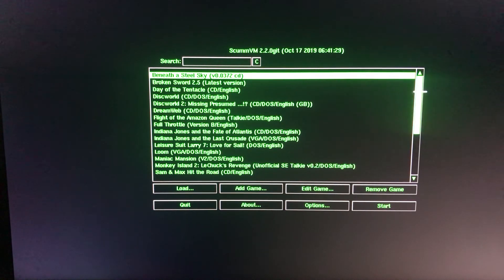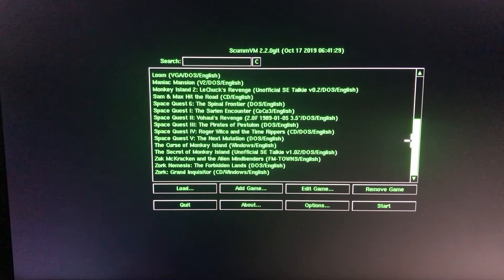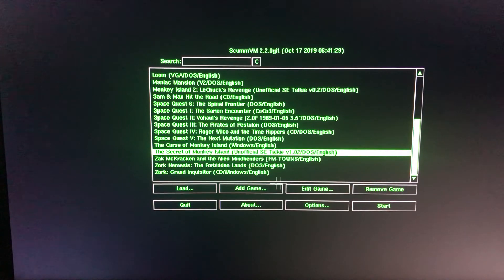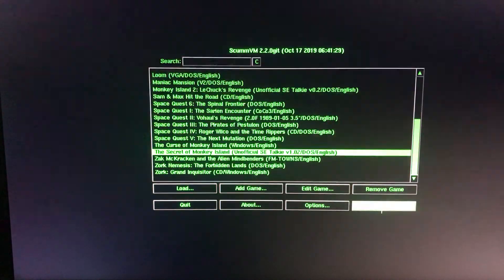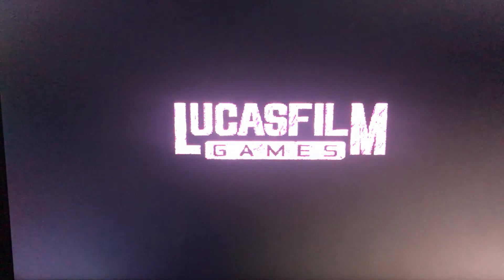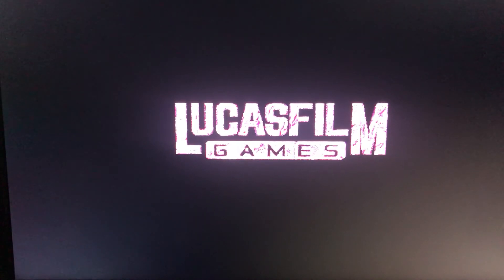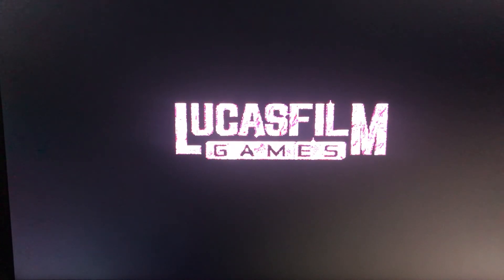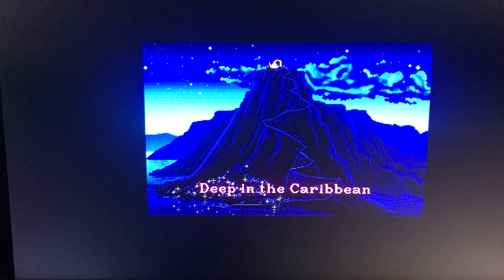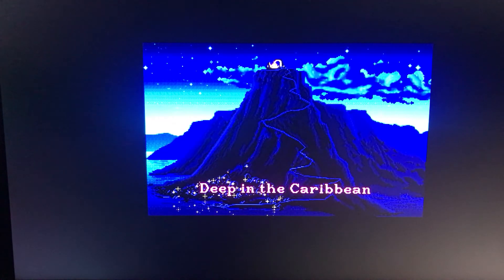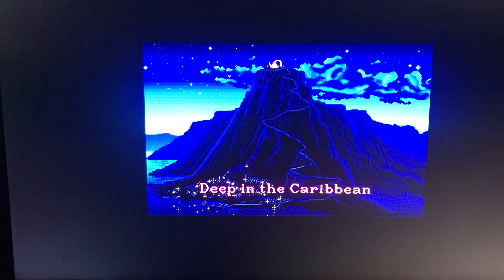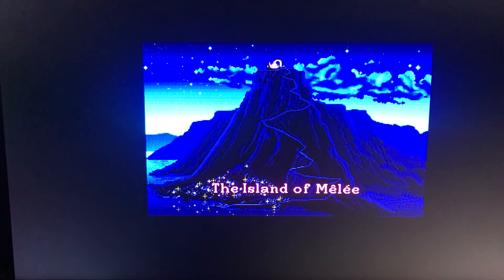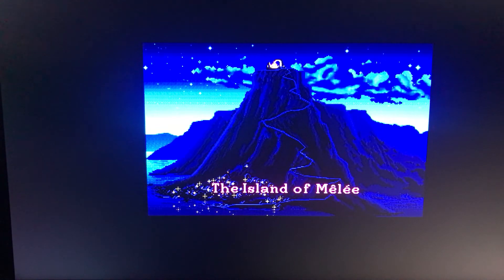So as you can see, there's the list expanded greatly. Got all the Space Quests there, obviously the absolutely amazing Secret of Monkey Island - one of my favorite games of all time. This is the PC talkie version.